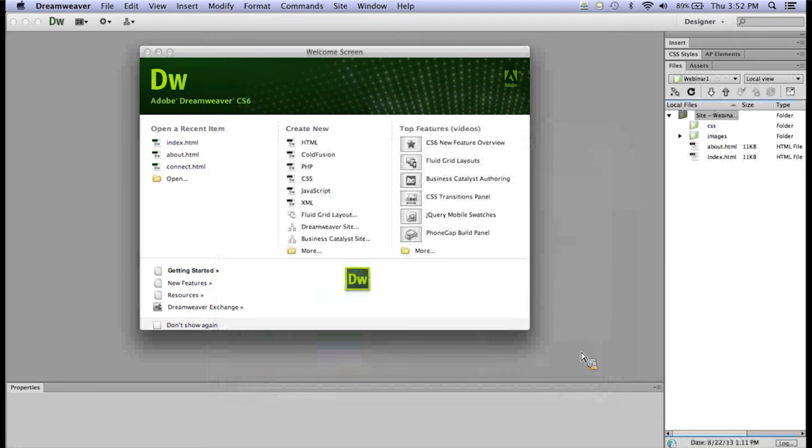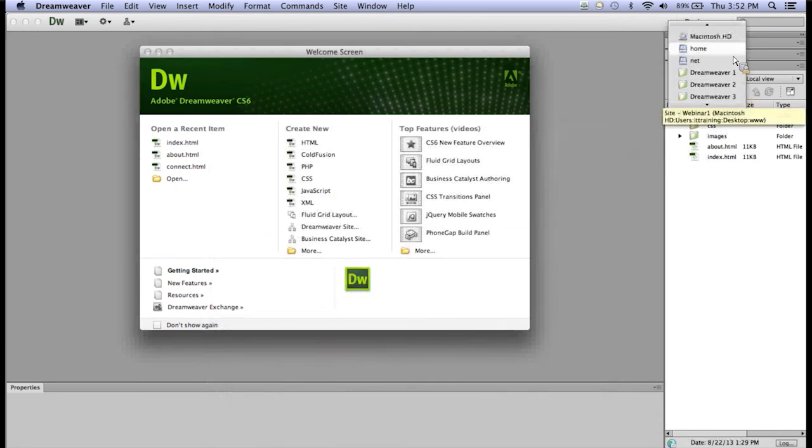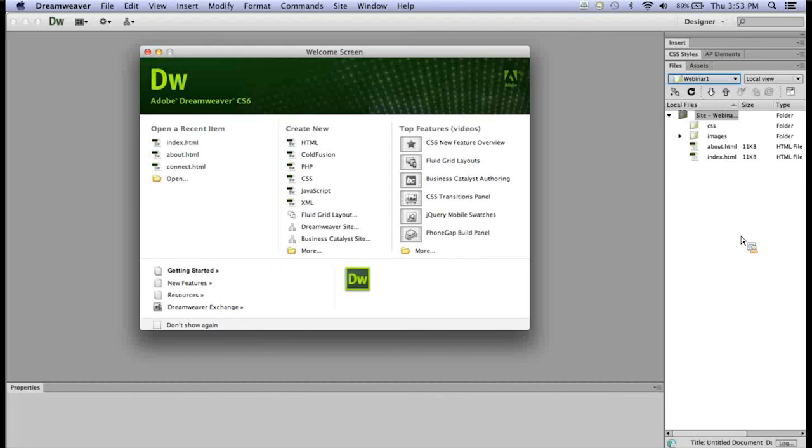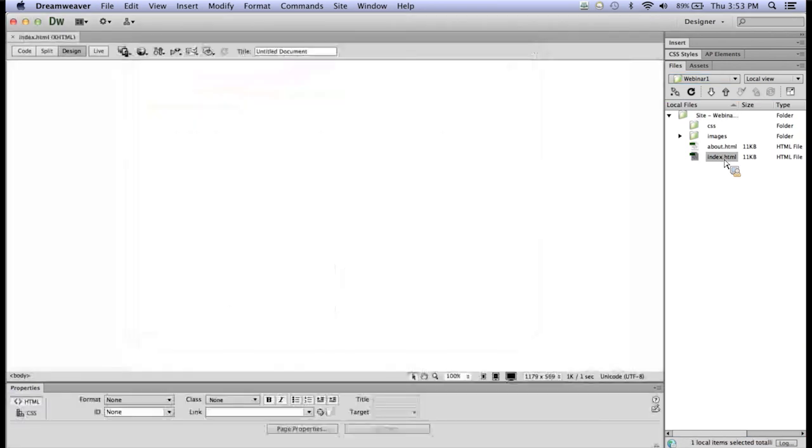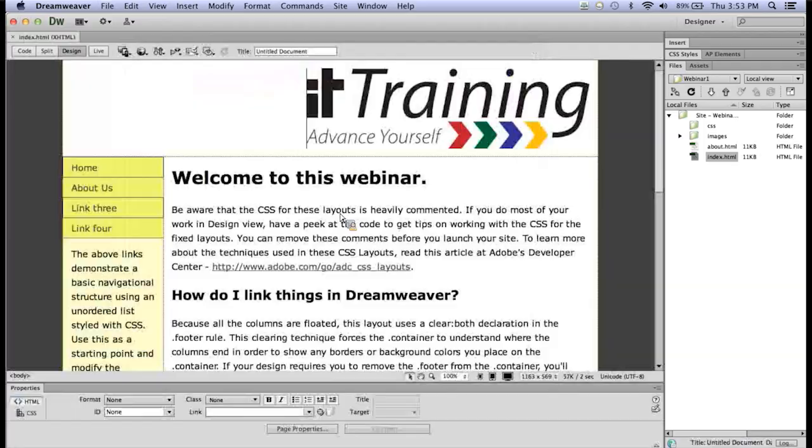Now over on the right-hand side, you see Webinar1 and the name of the website from the drop-down, and it will list all of your sites that are available from that list. Also I can see all of my files and folders that were inside that file, and I can open any of those files. For instance, I can double-click on Index and open that up and get started.